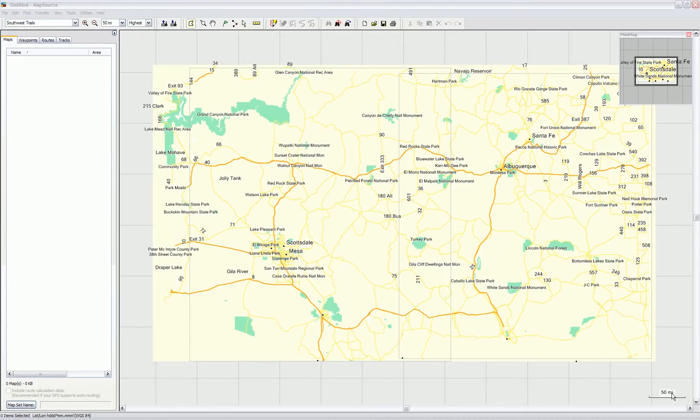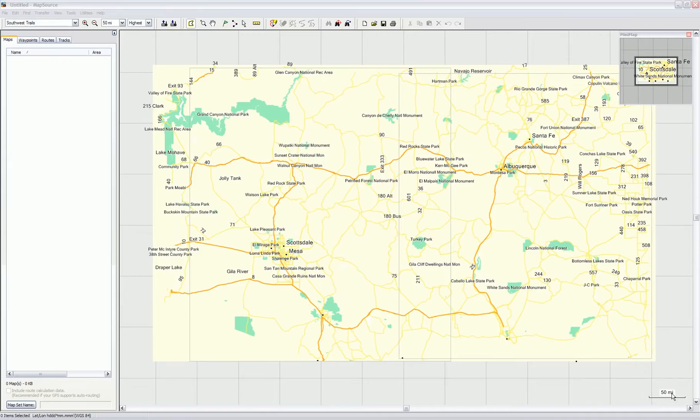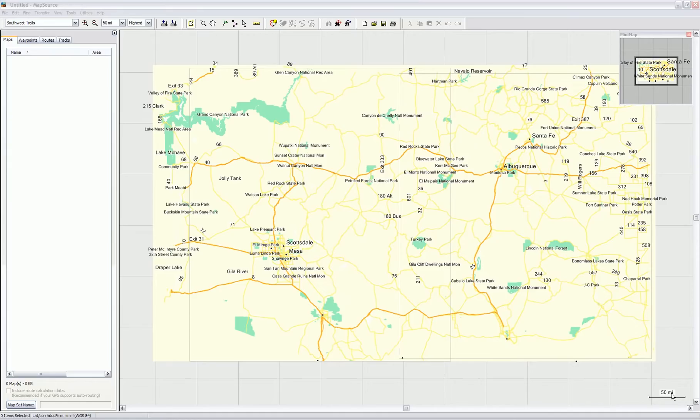This assumes you've already installed Southwest Trail software version 0.51 alpha on Windows using the executable or on Mac using the UnStuffIt program. It also assumes your GPSR is connected to your PC or Mac, or that your micro SD card from your GPS is connected to your computer.